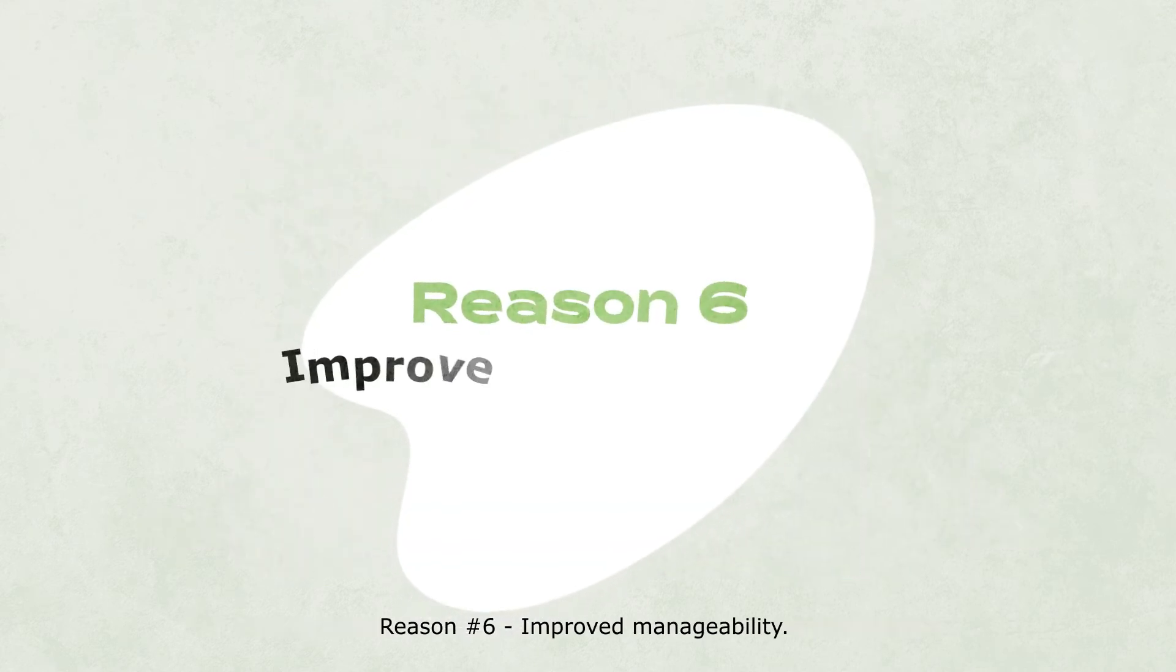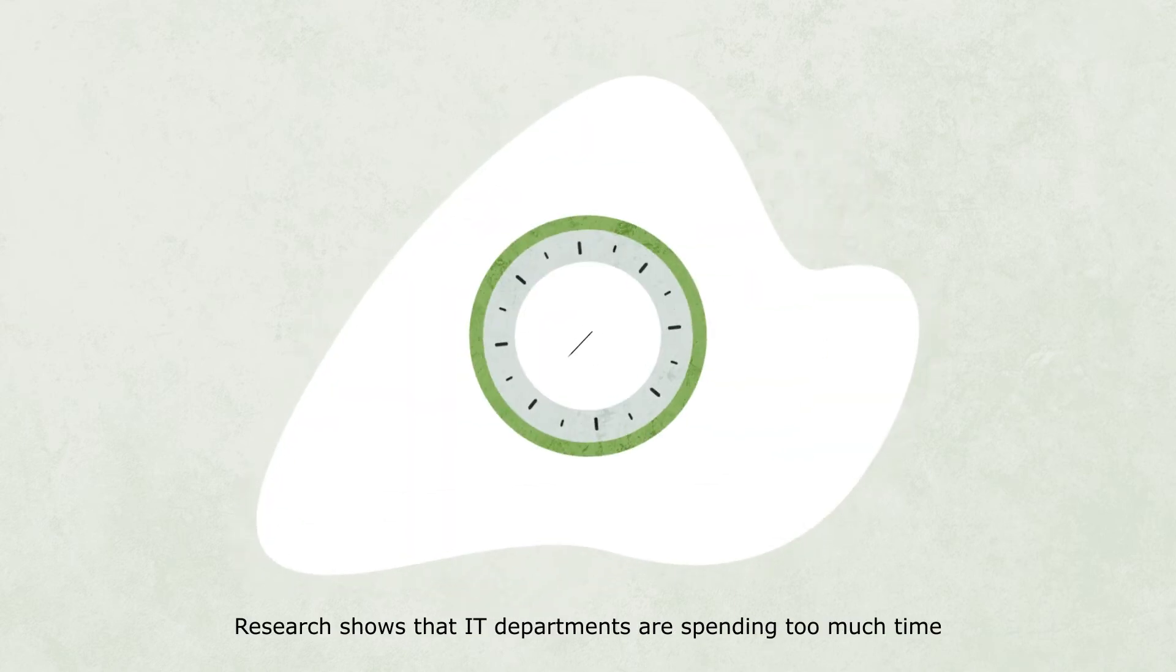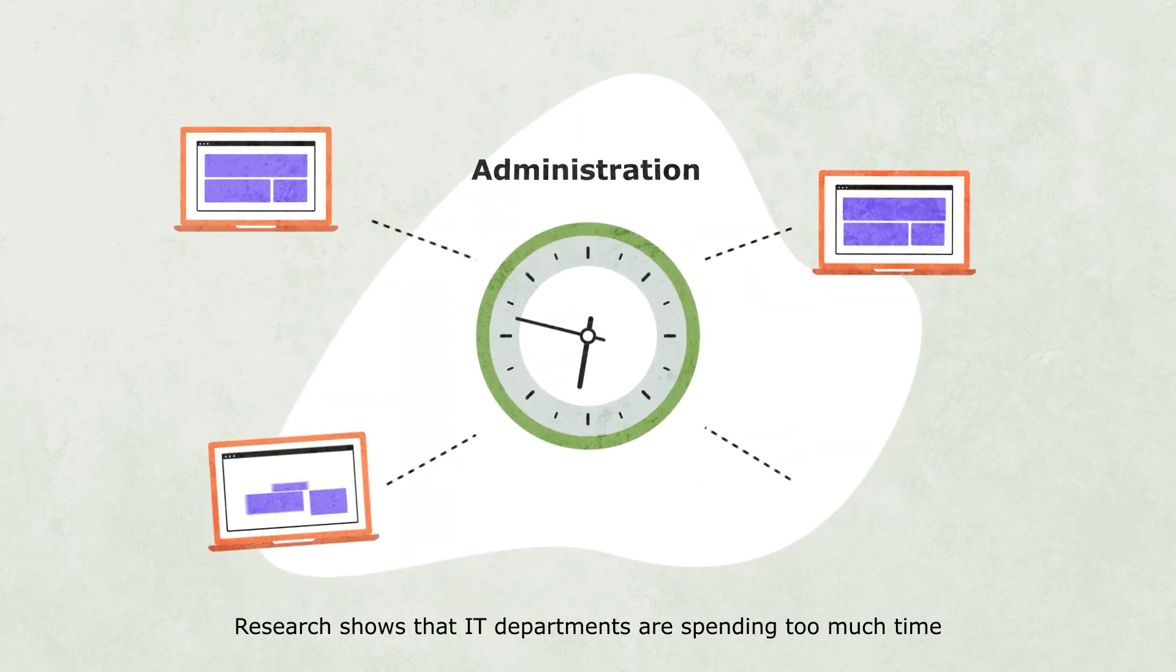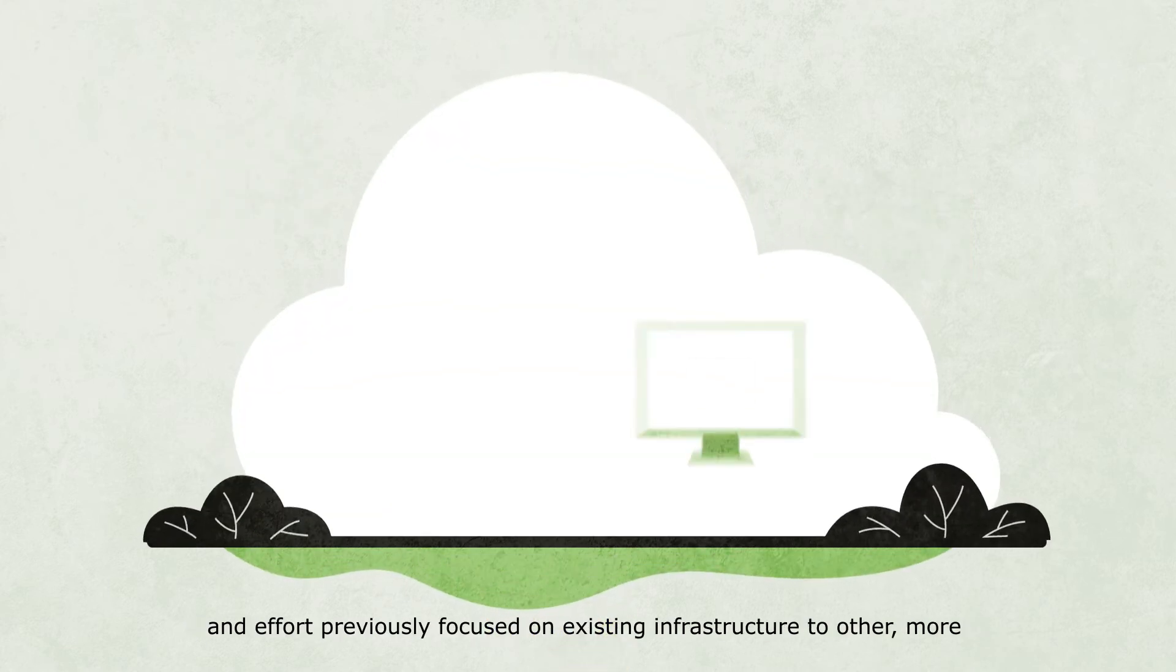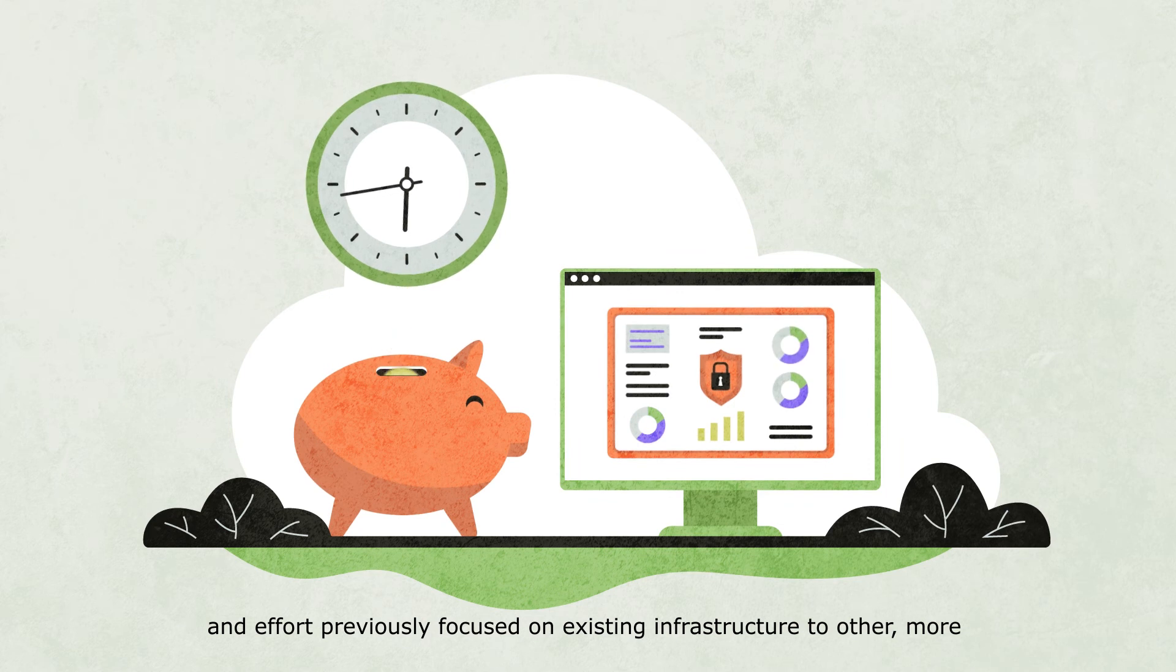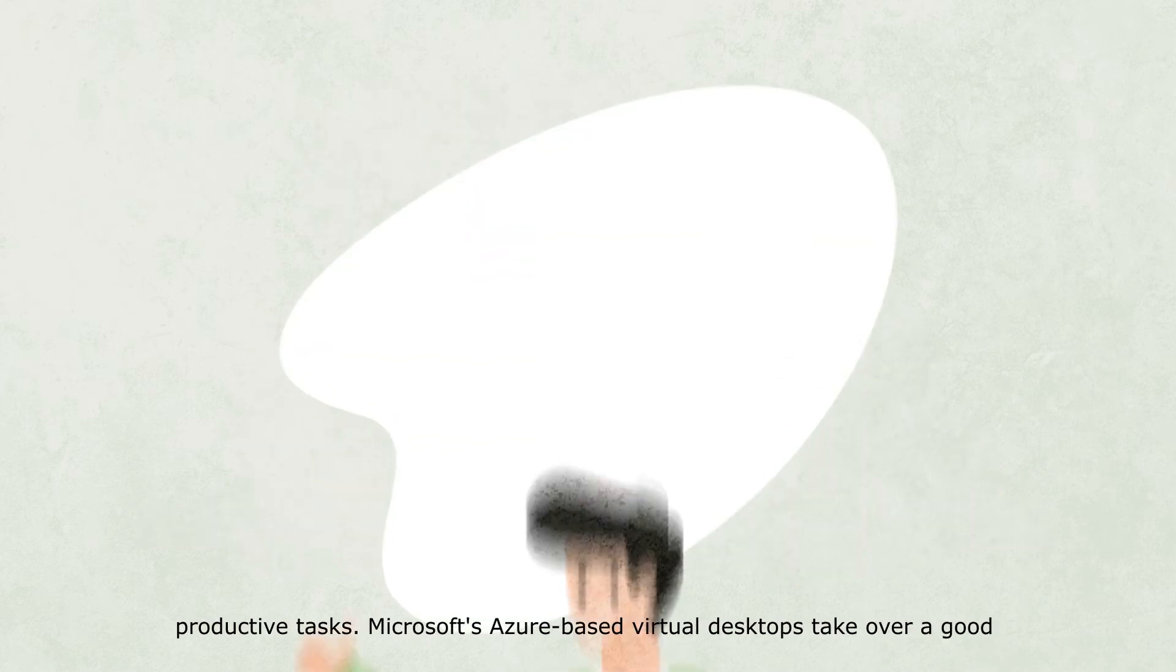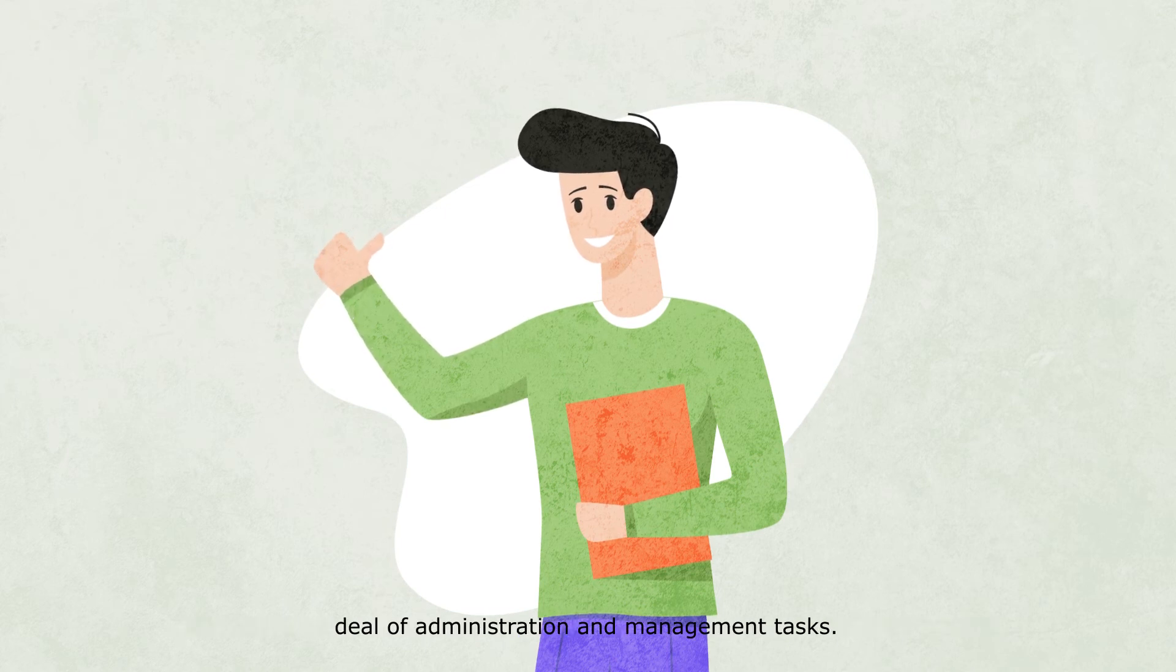Reason number six: Improved manageability. Research shows that IT departments are spending too much time administrating their existing infrastructure. Companies can divert the time and effort previously focused on existing infrastructure to other more productive tasks. Microsoft's Azure-based virtual desktops take over a good deal of administration and management tasks.